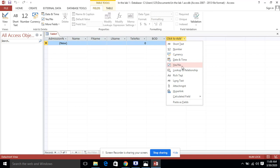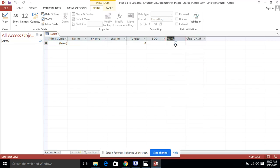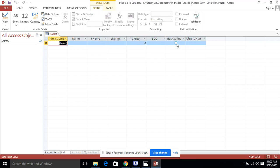For bus availed, we are going to use the Boolean data type, in which you give the answer in the form of yes or no. I am entering the field name 'bus availed.' In the datasheet view, it will give you a checkbox — if the answer is yes, you mark it; otherwise you leave it unchecked, indicating whether the student is availing the bus or not. In this way, we have created the table with all the required fields.